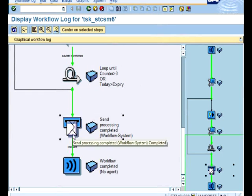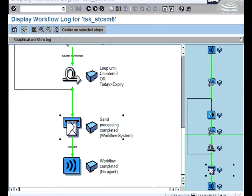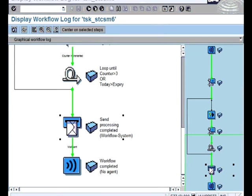So in our business workplace, we should see that email. So let's go and have a look at our business workplace and see whether that email has came in or not.